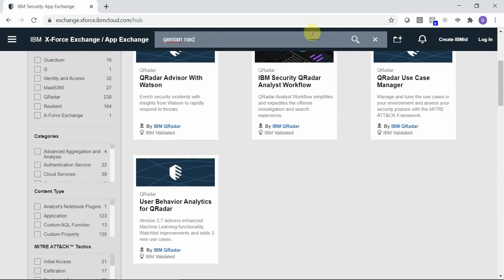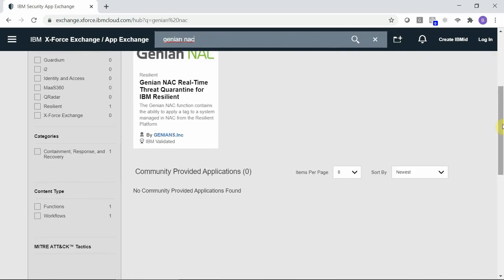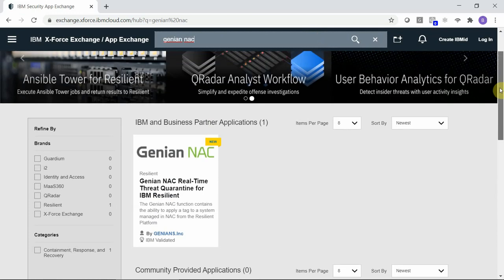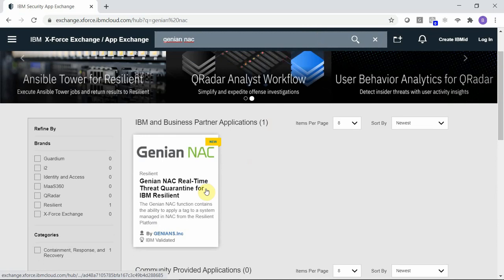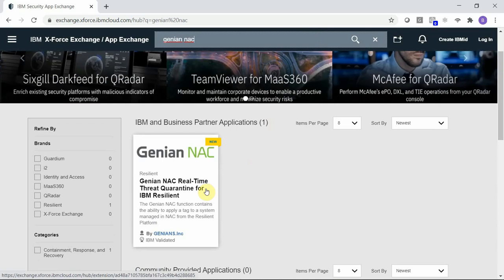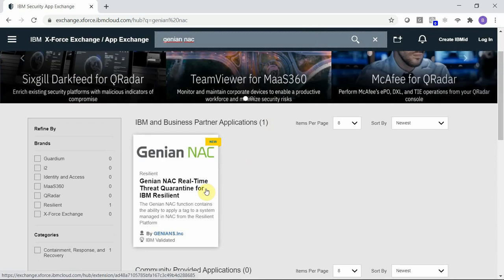If we type in Genia NAC, you'll see an IBM Business Partner application, Genia NAC Real-Time Threat Quarantine for IBM Resilient.